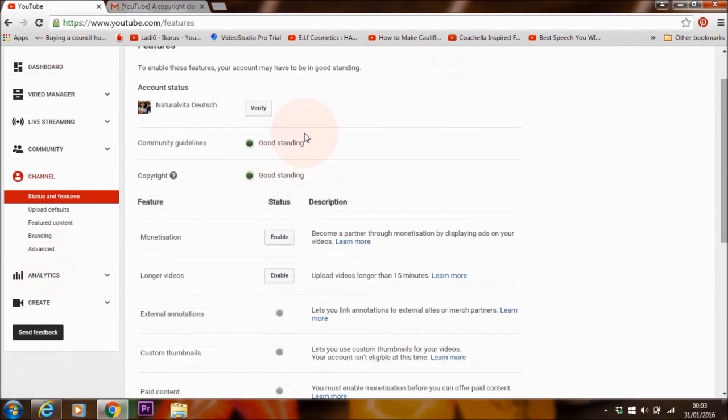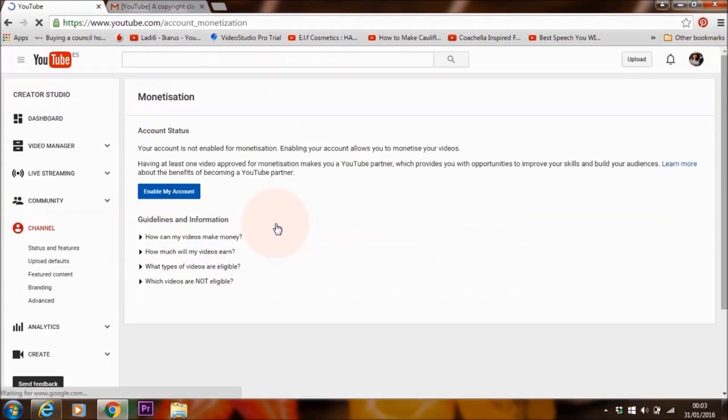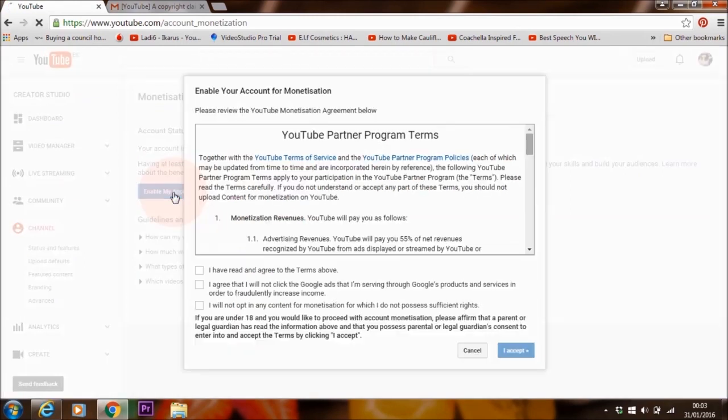Your account has to be in good standing if you're just starting up YouTube or if you've just been doing a few YouTube videos. So here where it says monetization, you want to click on enable. Enable my account.